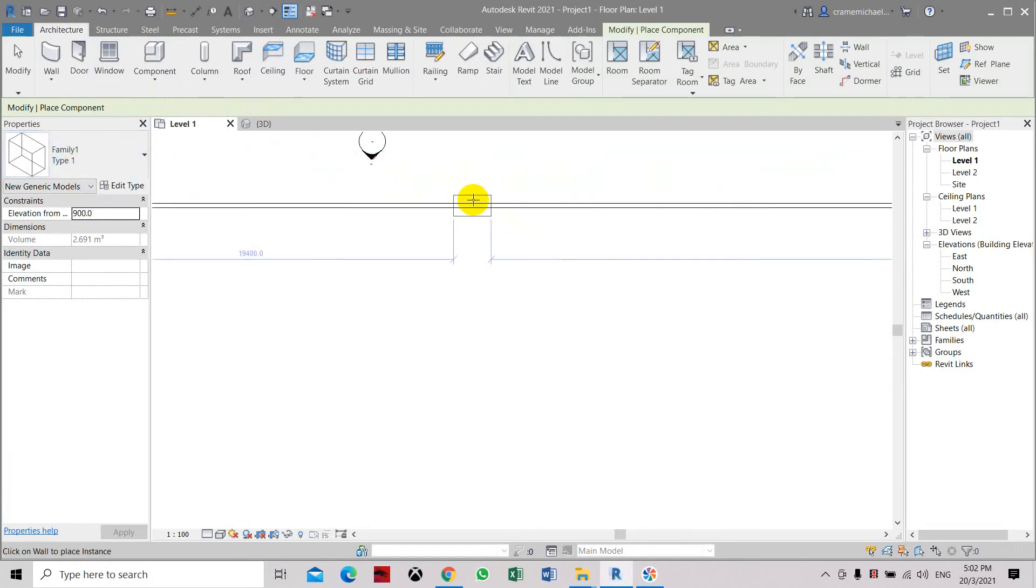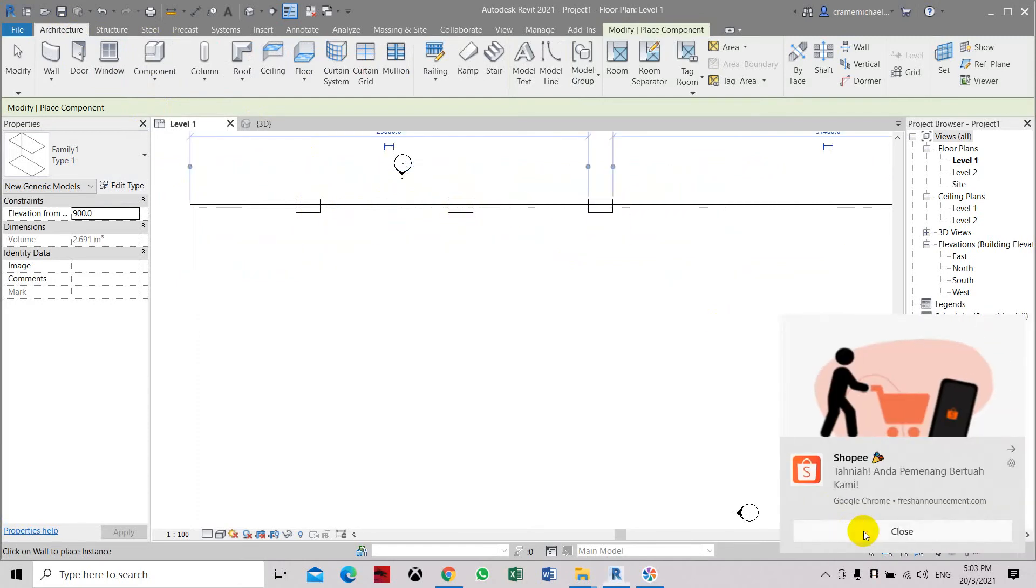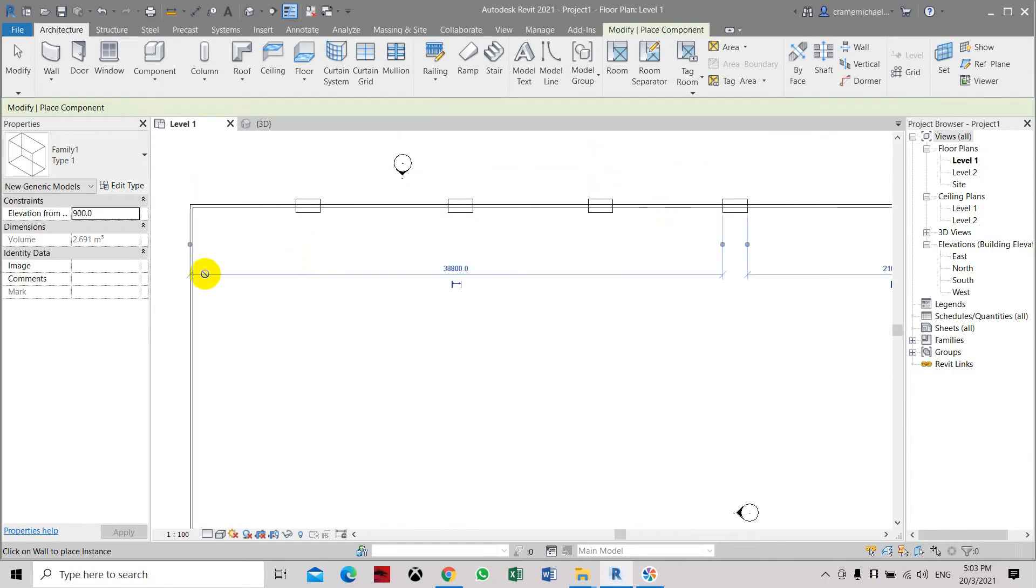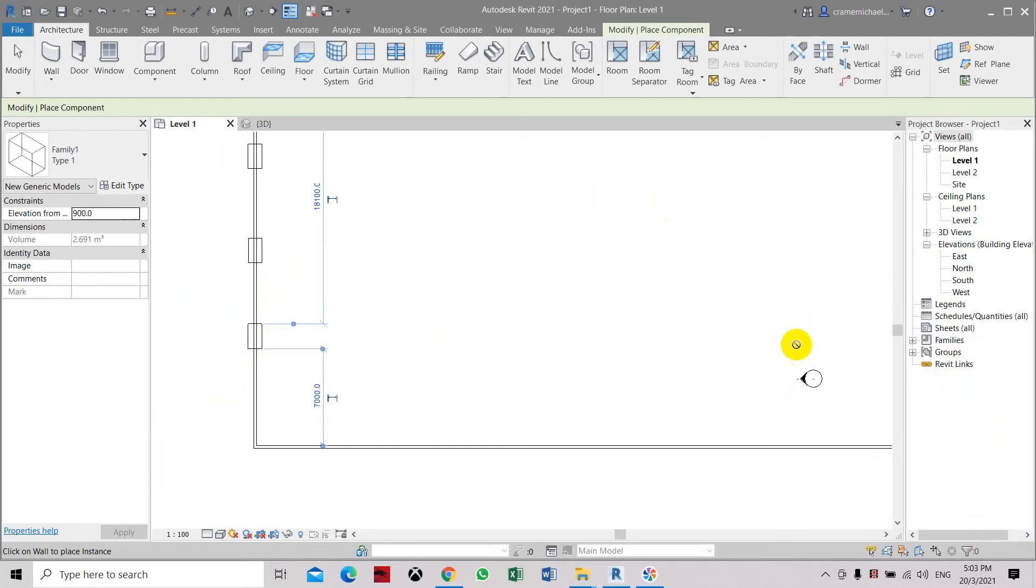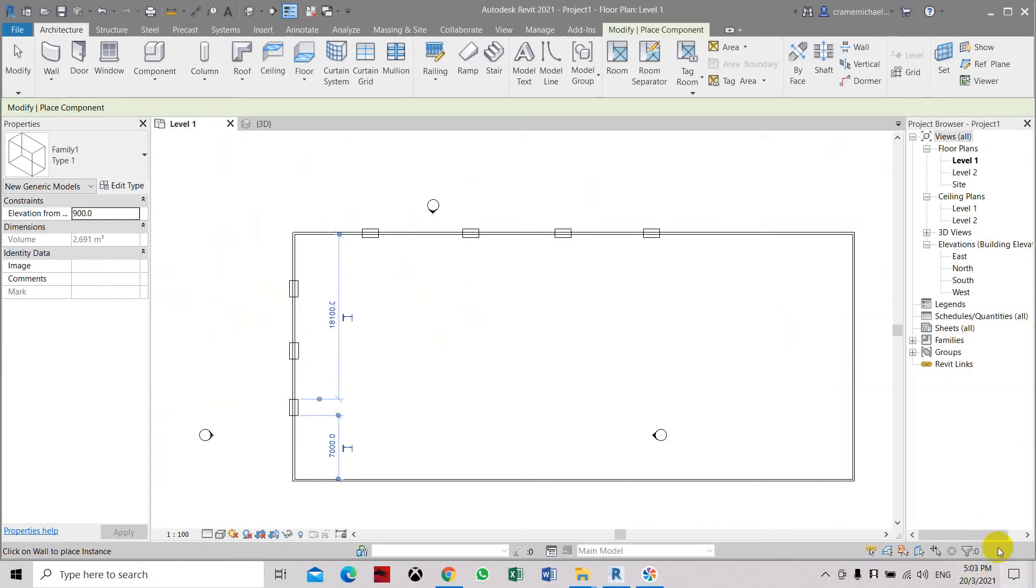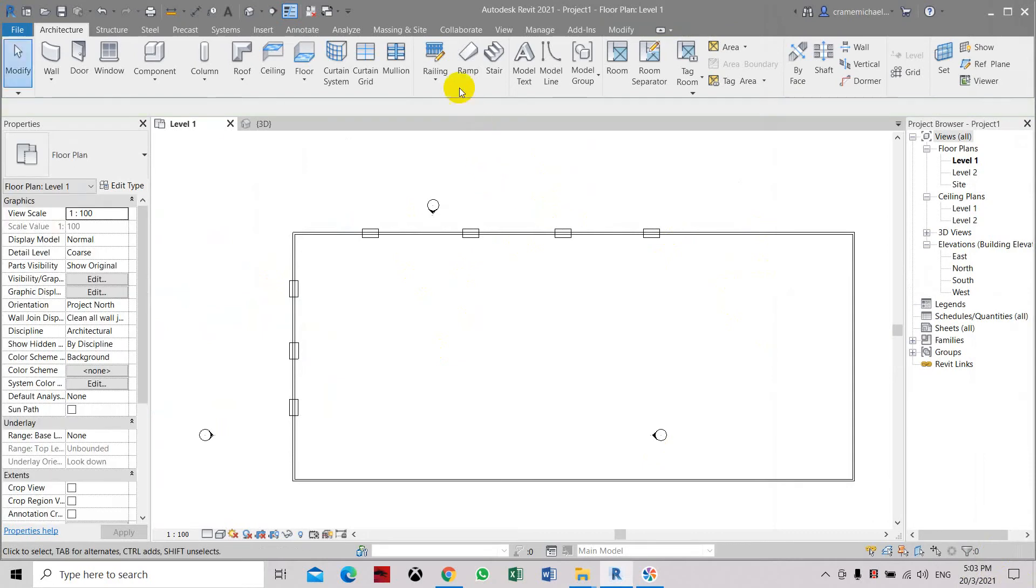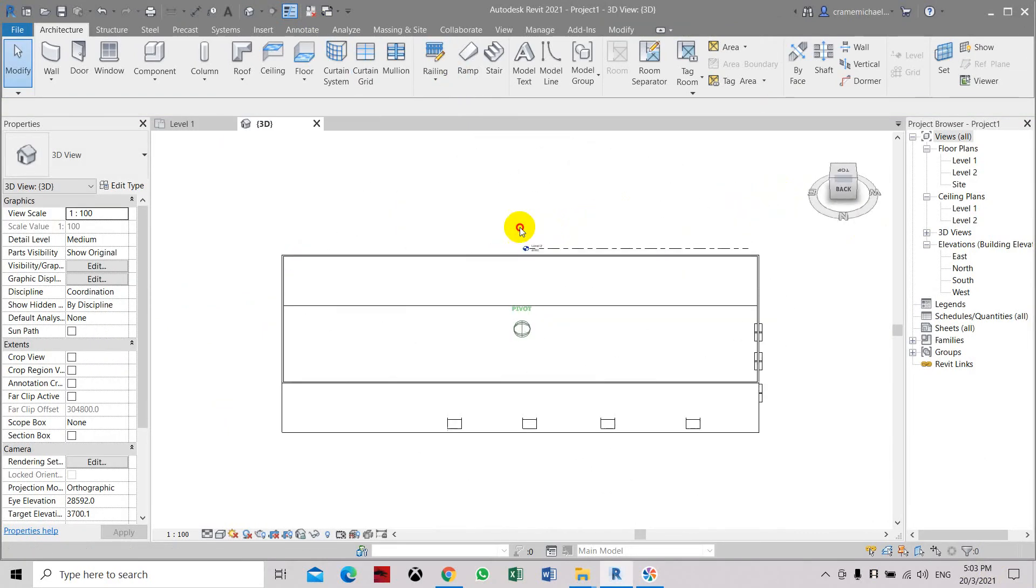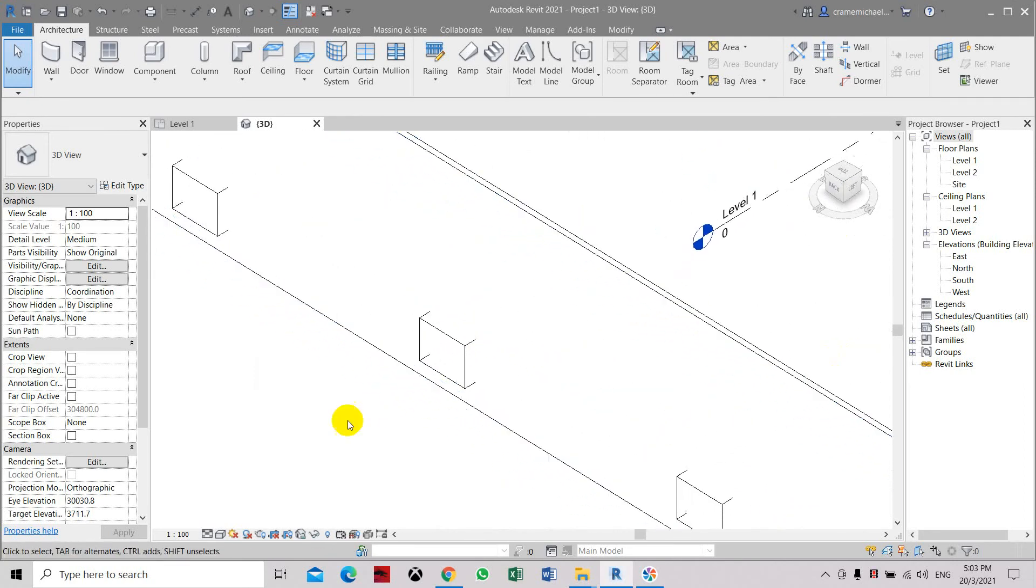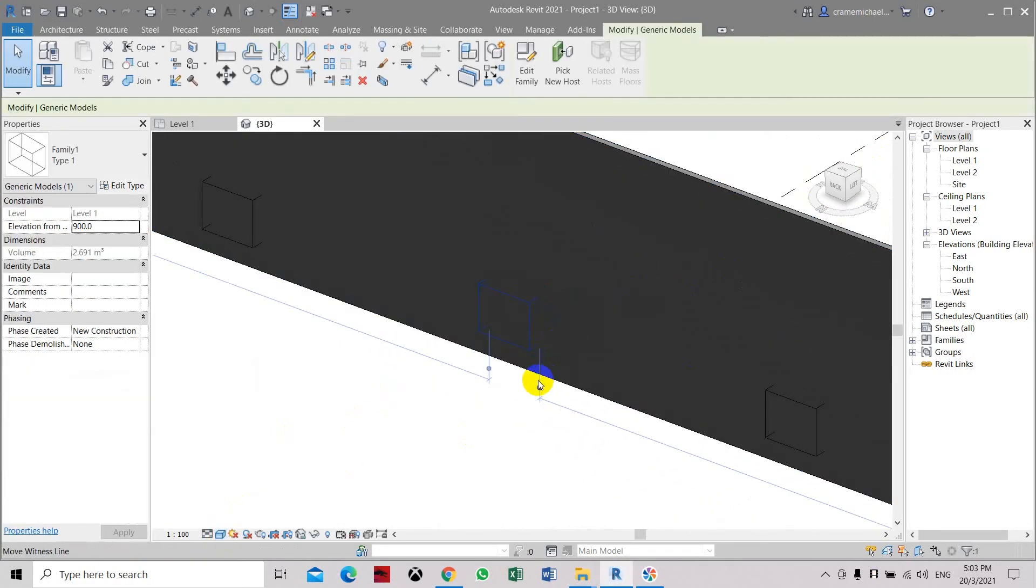See it's automatically embedded into the wall. Okay, cut through the wall. Let's go to 3D. See it is embedded into the wall but it has a cut here. It's cut through the wall embedded into it.